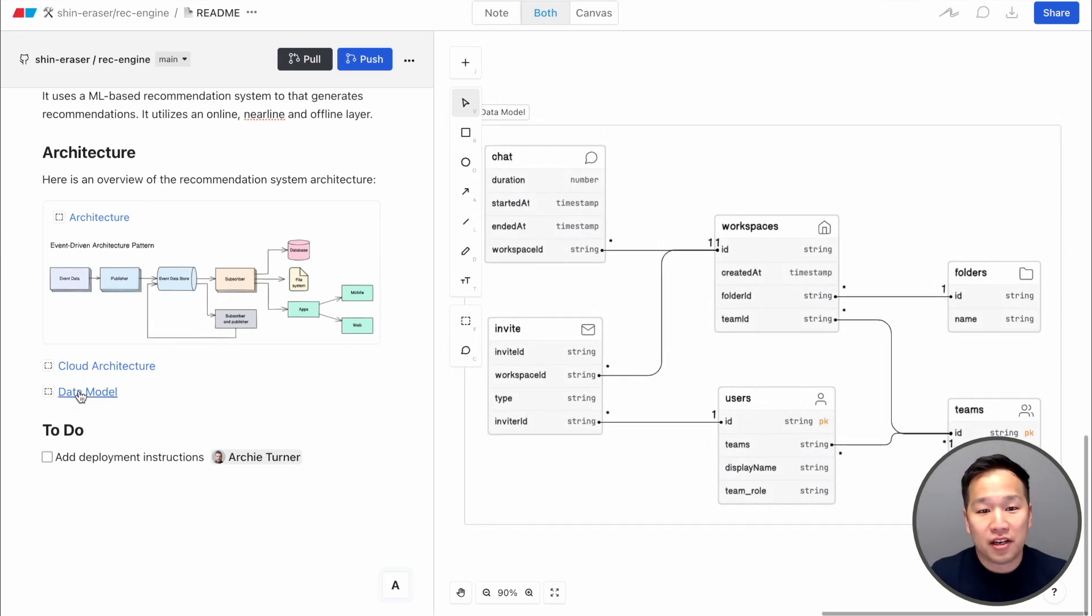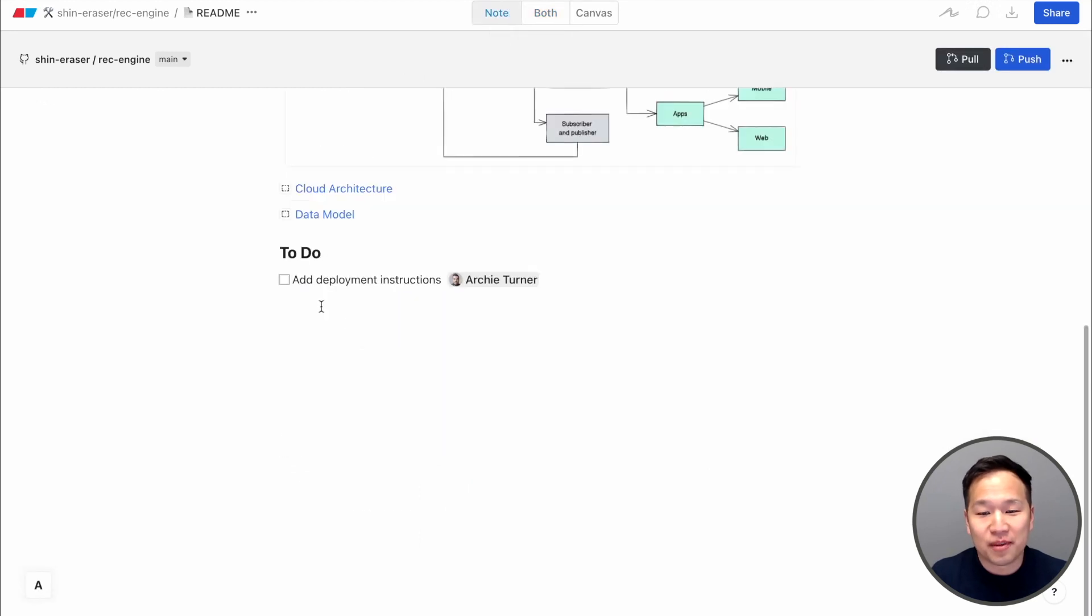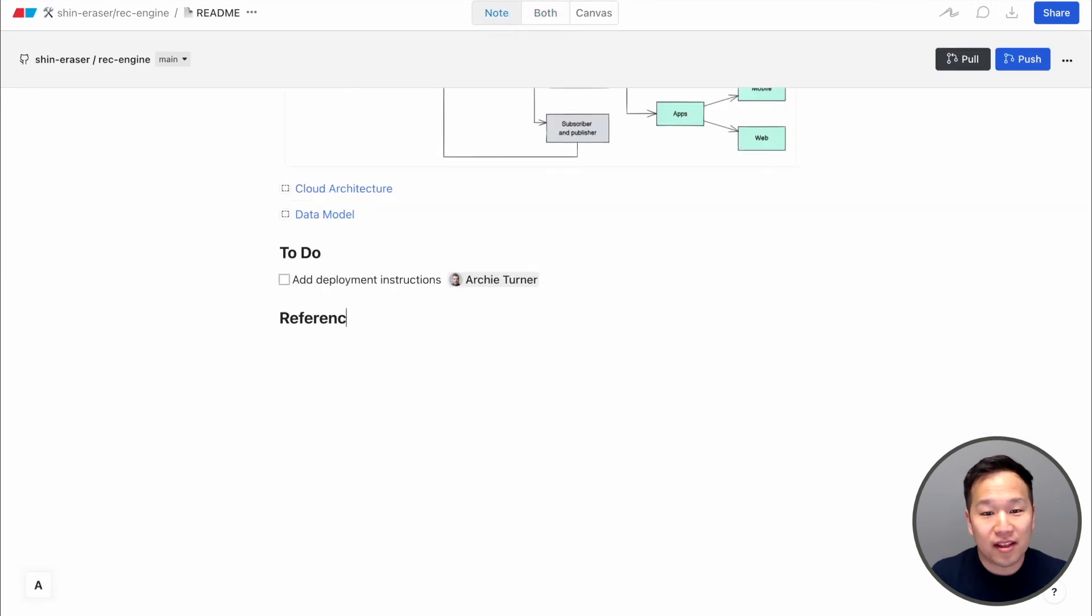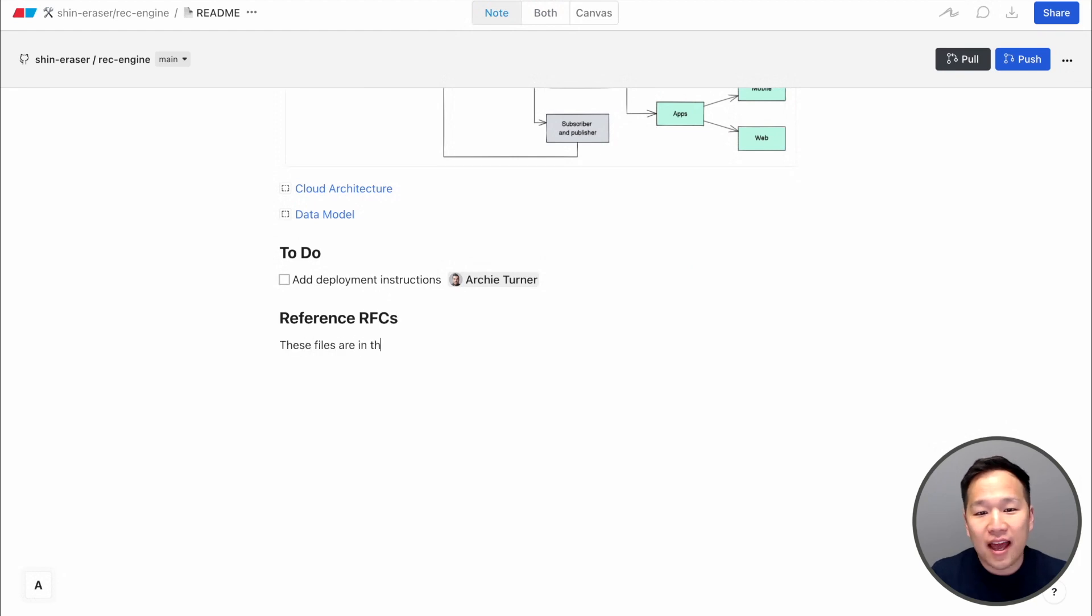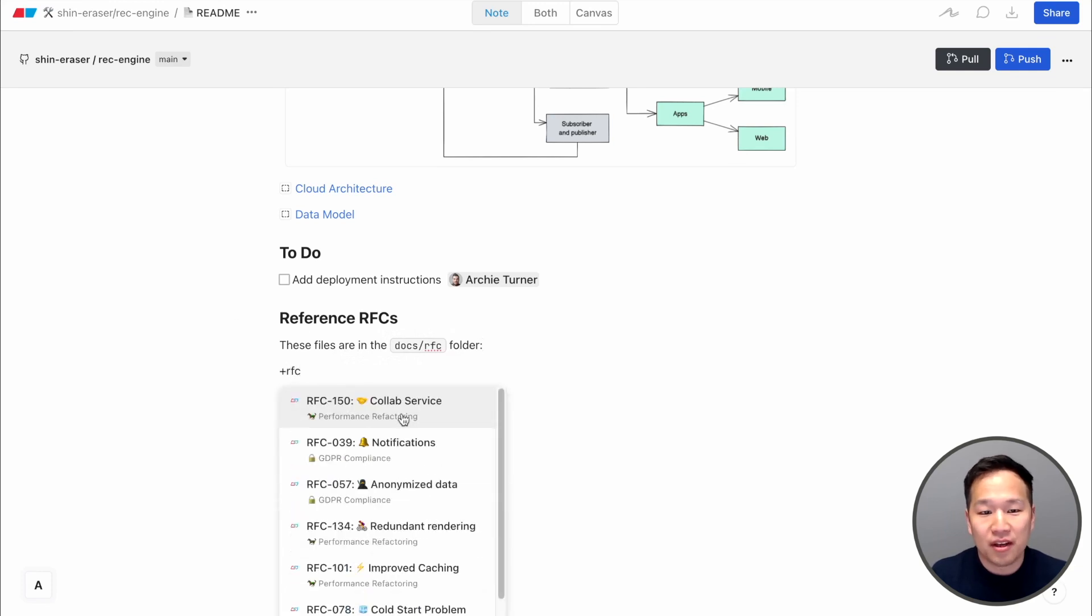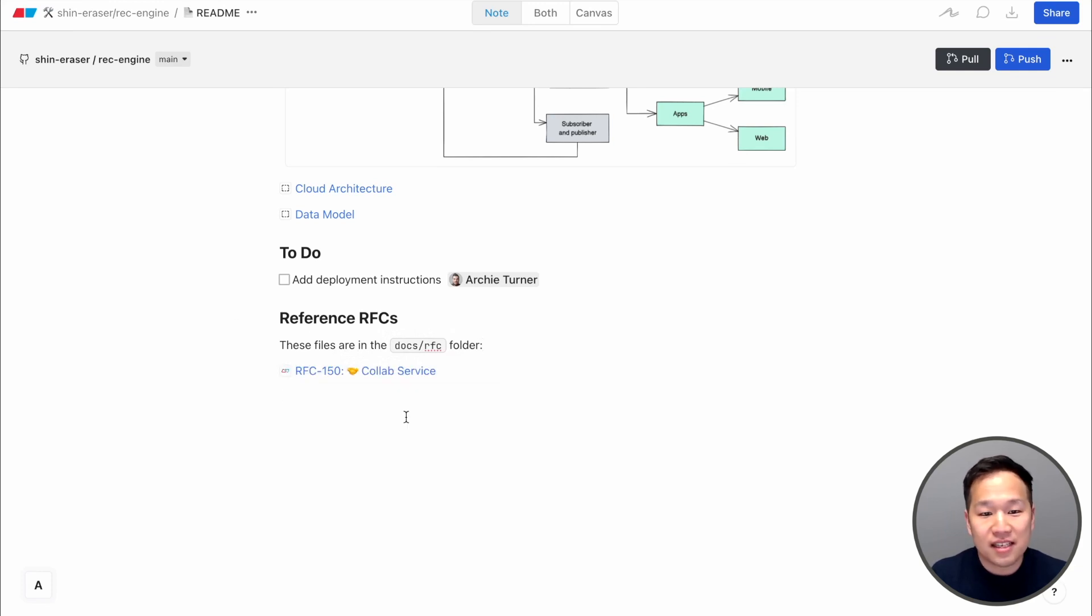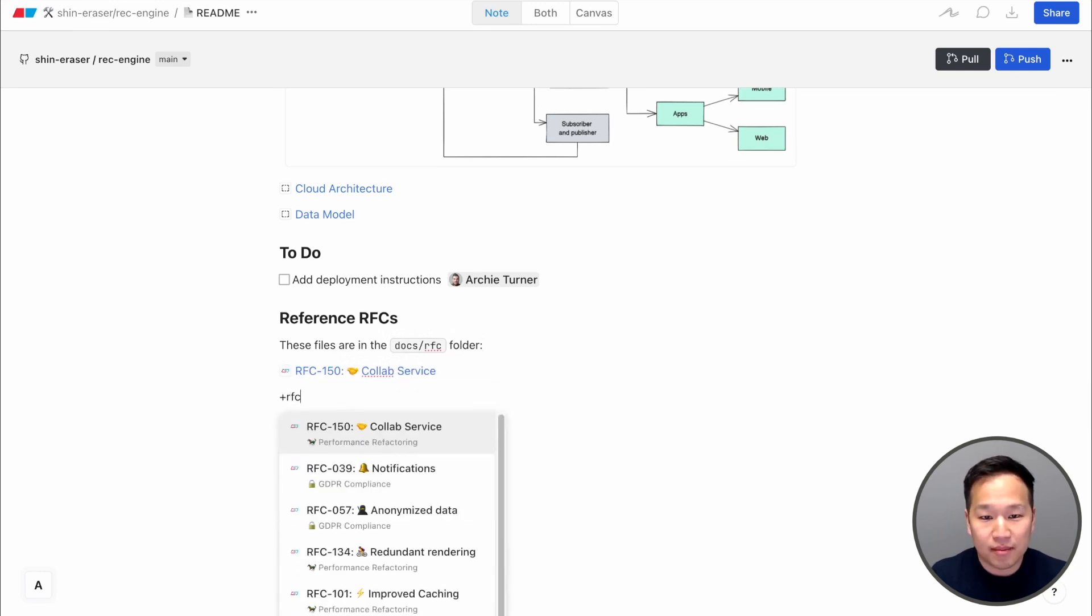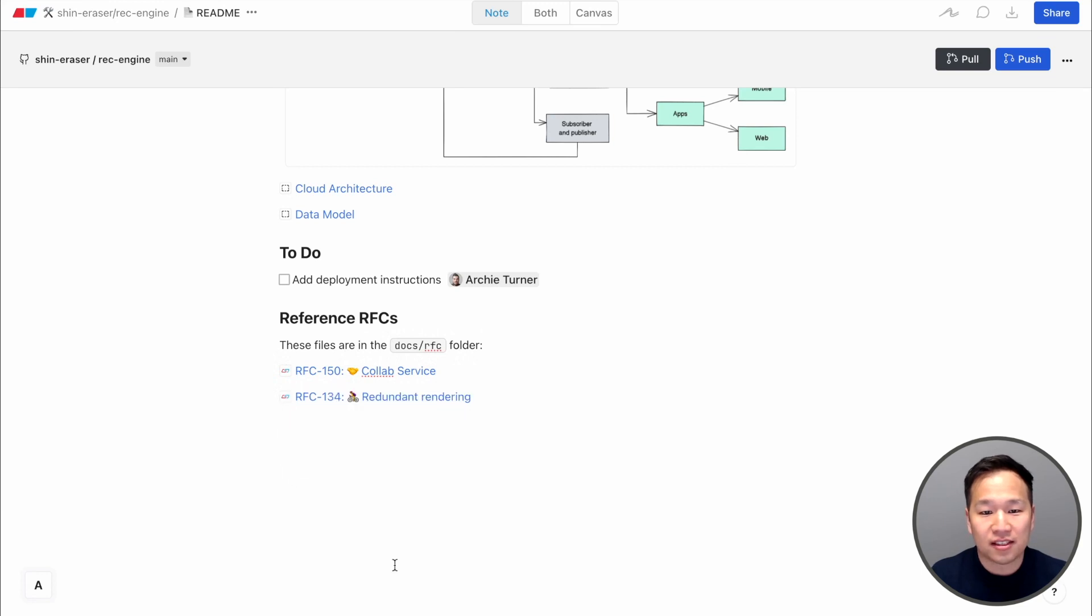Finally, Eraser is all about allowing you to move at the speed of thought. We want to get out of the way so that you can focus on the ideas and not fight through the formatting options. Adding content in the note editor is simple, with our familiar markdown syntax. We have special commands too, that allow you to easily embed diagrams and reference other docs.